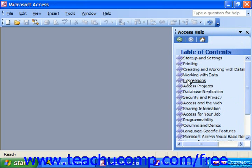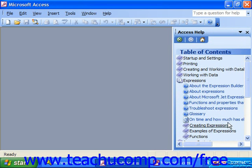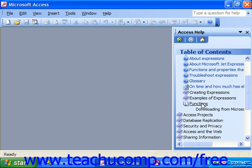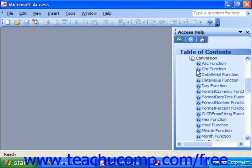And once again, you can click on any one of these table of contents to view the different sub pages and also sub chapters. And once again, you can click on any one of the actual help topics to display it in its own window.